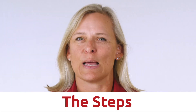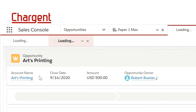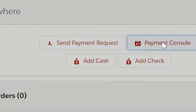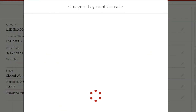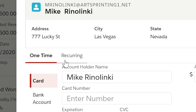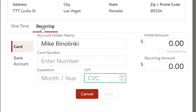So here are the steps. First, navigate to an Opportunity record. Find the Chargent Anywhere component and click on the Payment Console button. This will open the Lightning Payment Console. On the screen presented, you will notice two tabs right below the contact information — one is called One Time and the other is called Recurring. Click on Recurring.